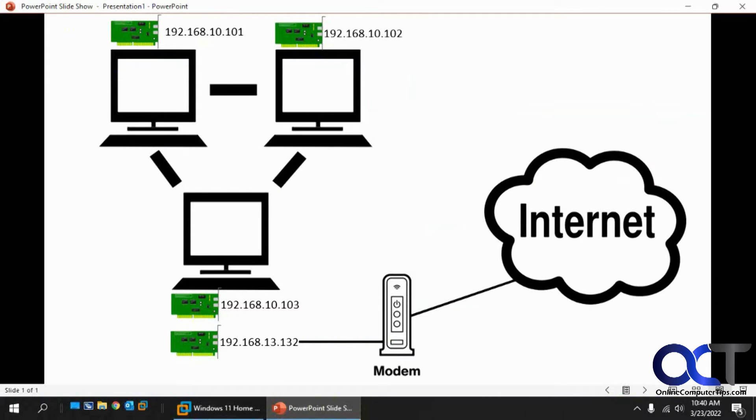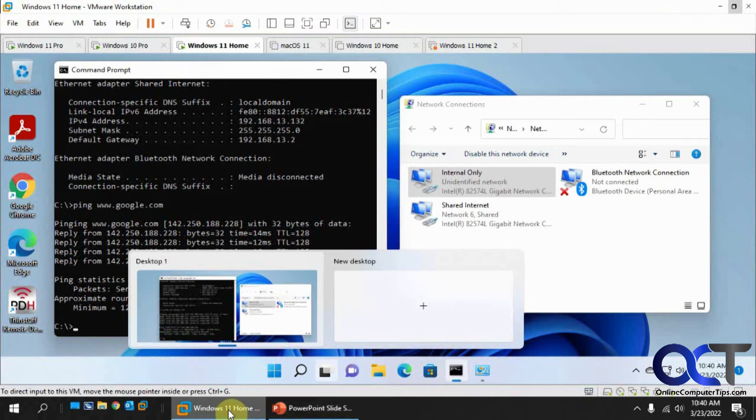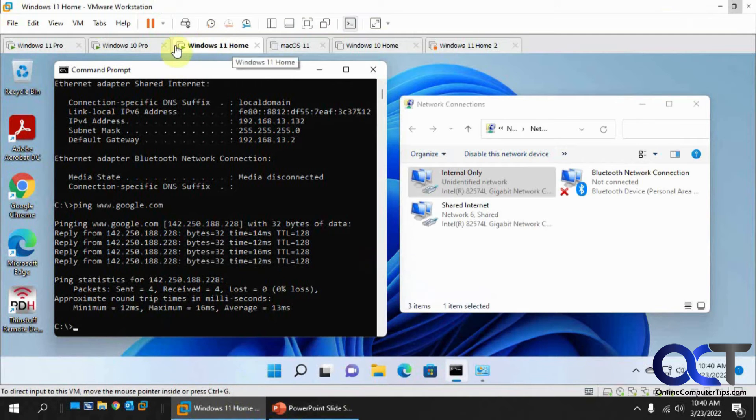So 102 is talking to 103 via the network. And then 103 can talk to the internet. Okay. So like I said, 103 is talking to the internet via 132. And then we need to have set up now 102 to connect to 103 via the internet connection sharing.